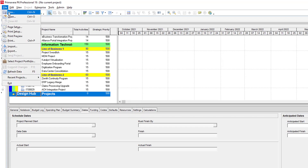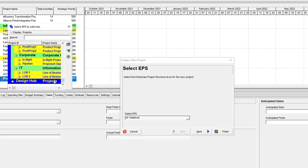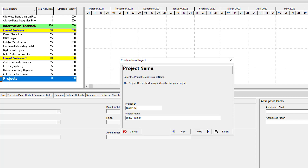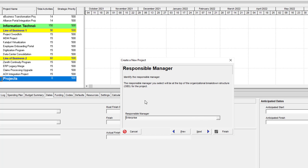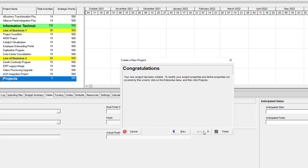Now we create the project — this is the sixth step. To create the project, first you have to define the enterprise. After selection of enterprise, define the project ID, project name, and project start date. Now the project is fully defined.